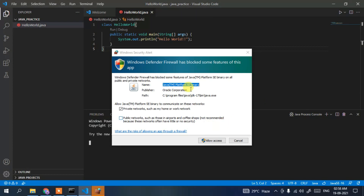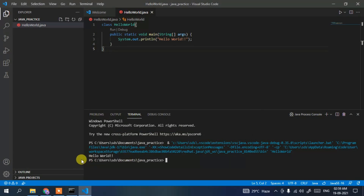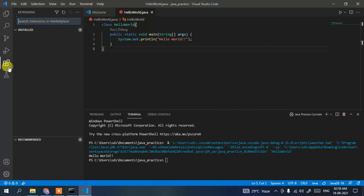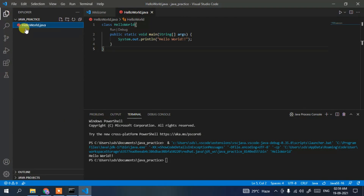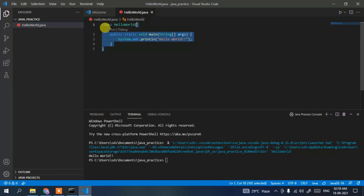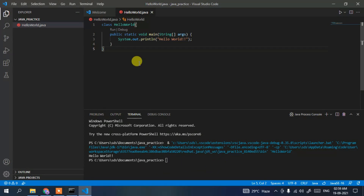Click the Run icon and it will start compiling. A Windows Firewall prompt may appear — just click Allow Access. You can clearly see 'Hello World' has been printed in the console. In this way you can easily install Java 17 on Windows along with Visual Studio Code, install the Extension Pack for Java plugin, and run any Java code snippet. That's all for this video — thank you for watching. If you liked it, please give it a like and share with your friends.